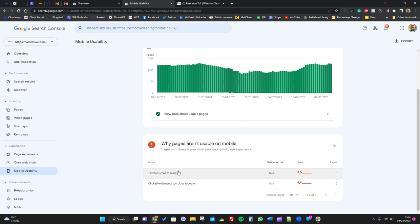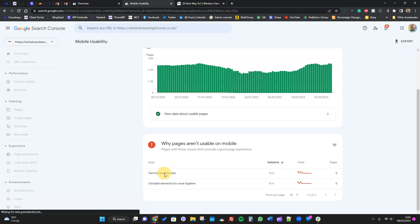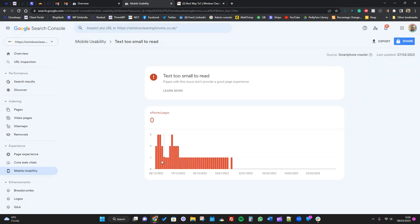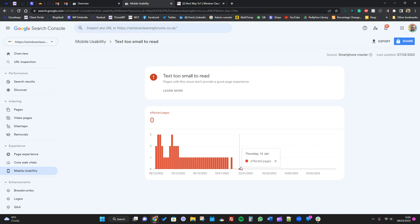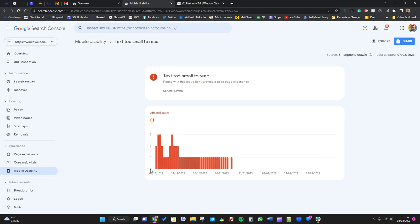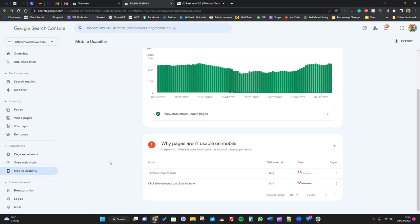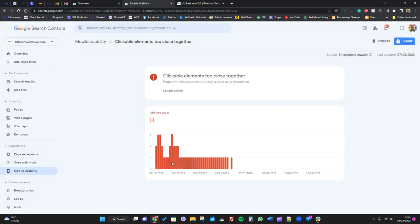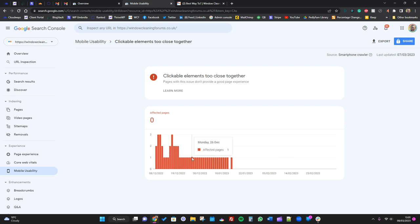Then we've got things like text too small to read. Again, it was an issue apparently, now it's not, and again we've done nothing to fix or change that. So you have to bear in mind that Google will pick up on stuff and it may or may not be there. Same with stuff too close together - again, it's not been an issue since January. We've not done anything to change that.